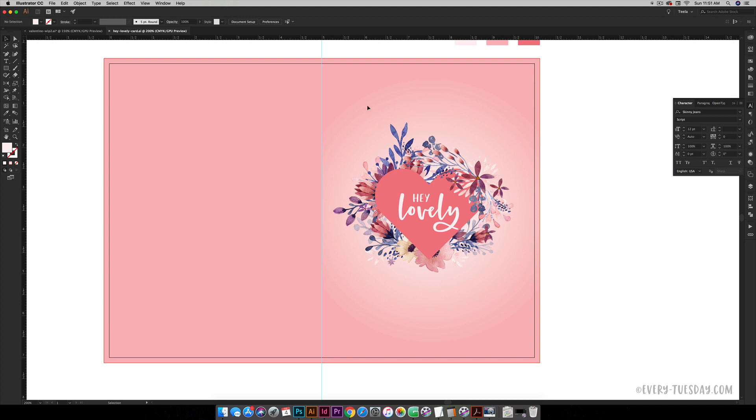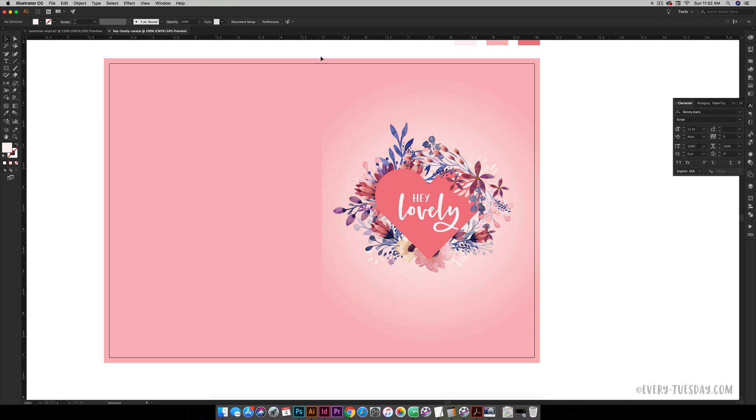If I turn off my guide right now—I can do that by hitting Command semicolon or Control semicolon on a PC—you can see I kind of have a guideline right here for the center as well for when I'm folding it. I also know that it's right in the middle and it's at five inches.